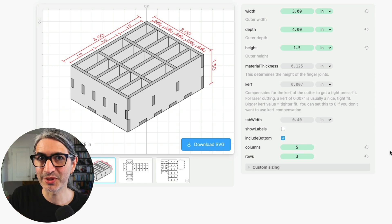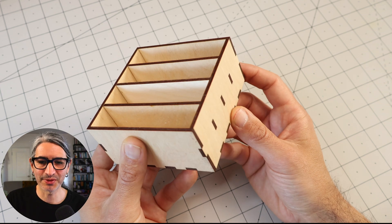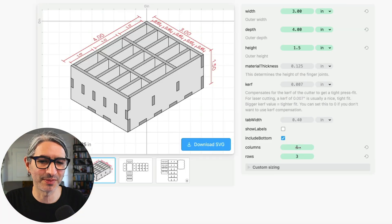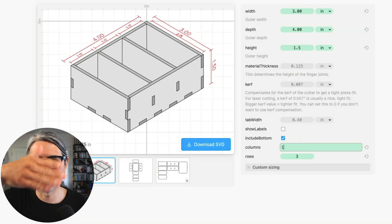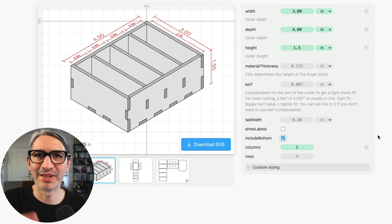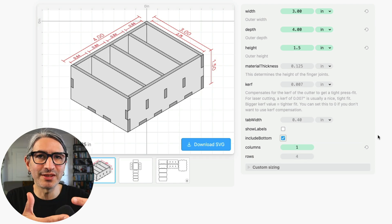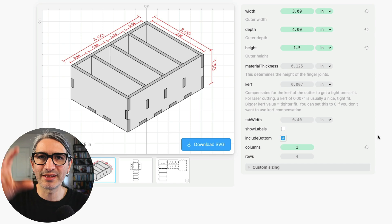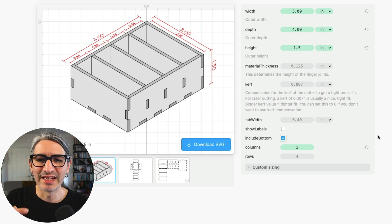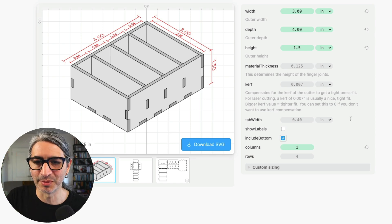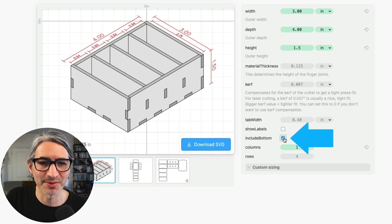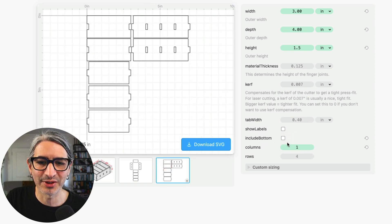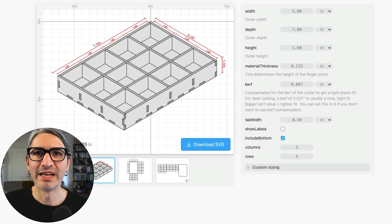Two more things: if you want to make a box like this one it is possible to specify a single column or a single row. That way we have divisions in just one direction. One last thing I'll mention here is that sometimes you want to make just the dividers so you can insert them into an existing box and in that case you don't need to include the bottom. So we can uncheck this option here and the finger joints go away and the cut layout doesn't have the bottom.